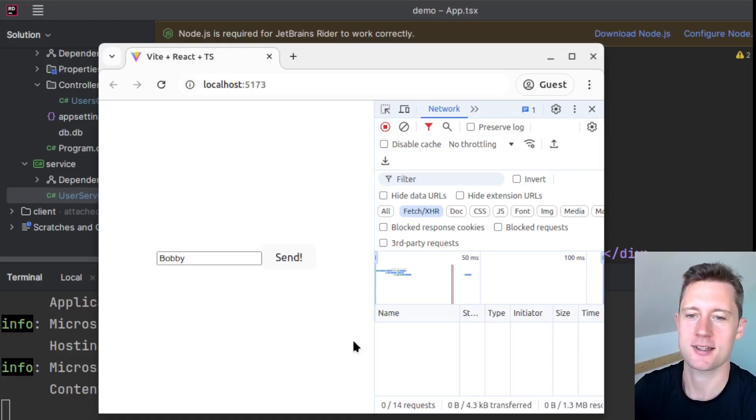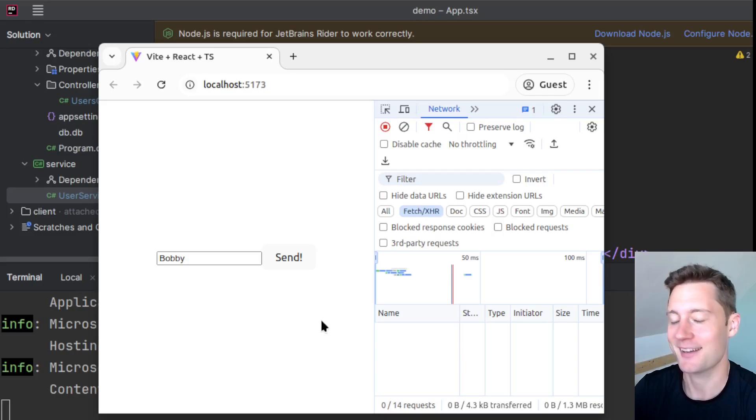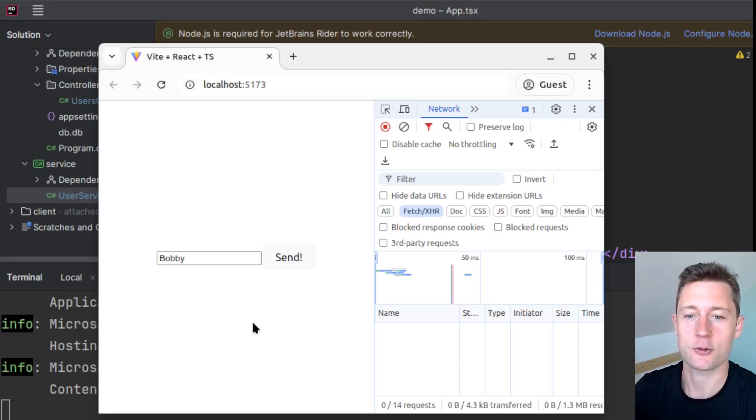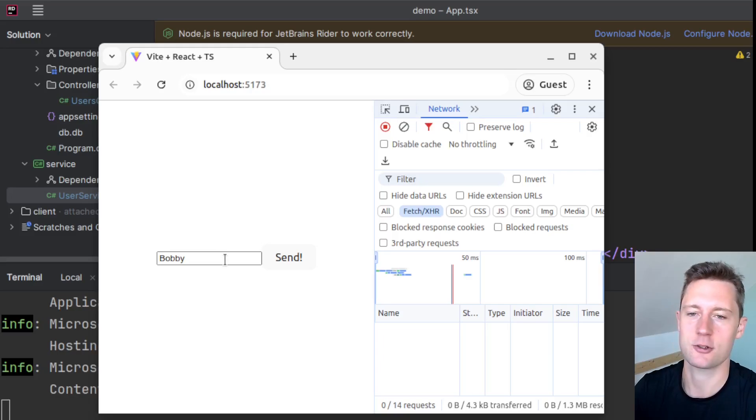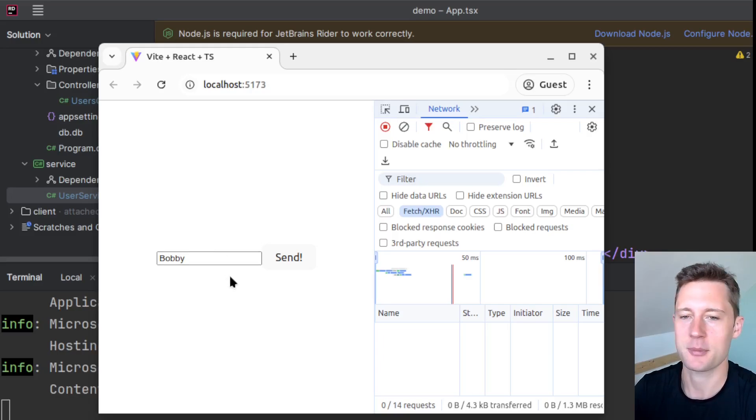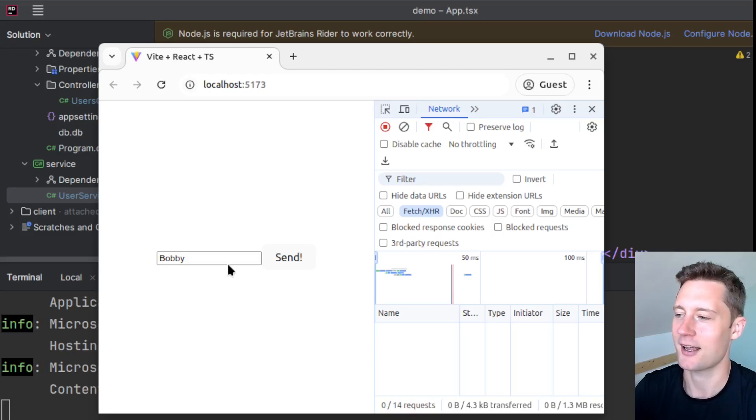Something you will hear constantly in development is to always perform what we call server-side data validation. The reason why you should always perform server-side data validation is because any validation you put on the client side can be circumvented. In reality, you should never trust the client.